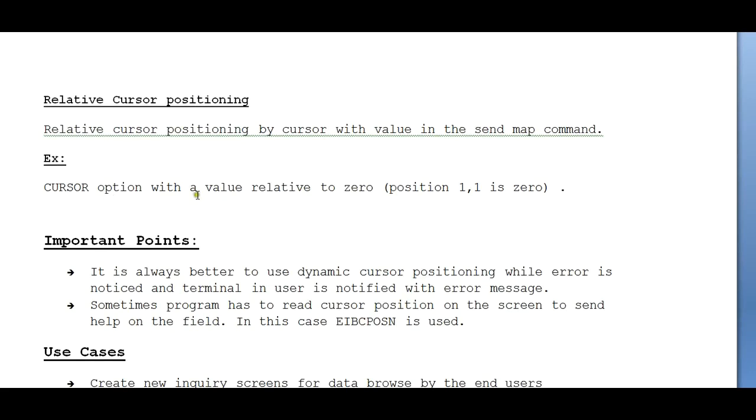Next is relative cursor positioning. Relative cursor positioning uses cursor with a value in the send map command, with a value related to zero. Instead of one comma one, it's zero.